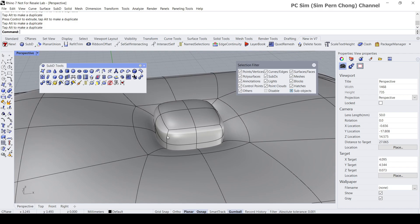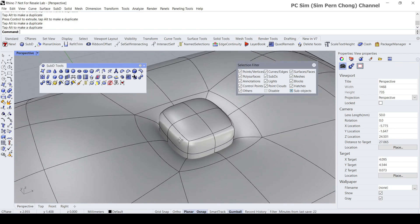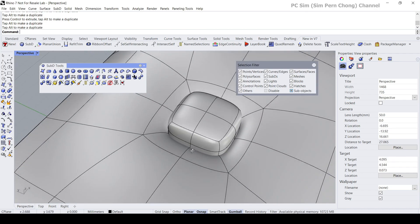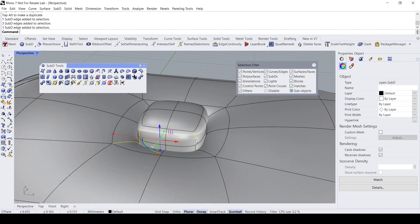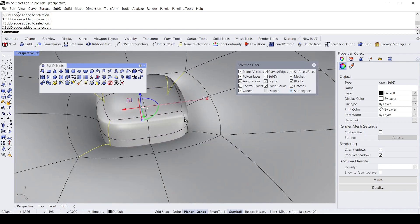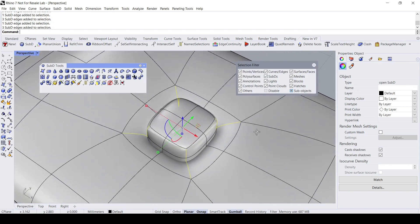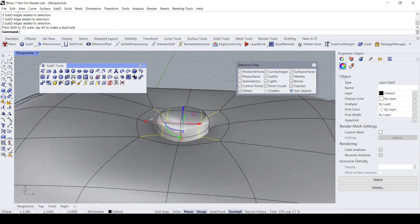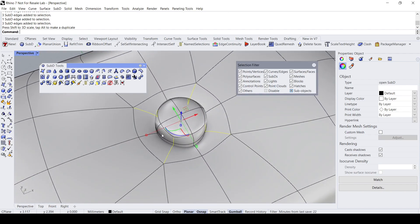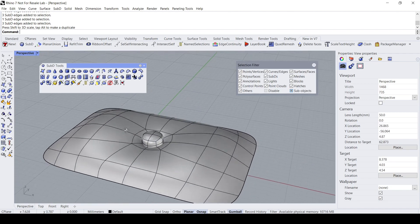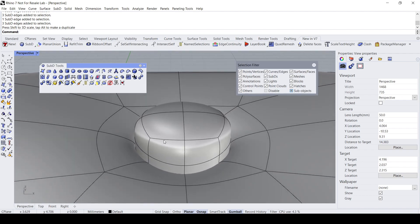I'm going to make this part a bit more rounded. I'll double-click on this edge to select the edge loop, then hold the Shift key to do a proportional scaling inwards so we can get this kind of shape.